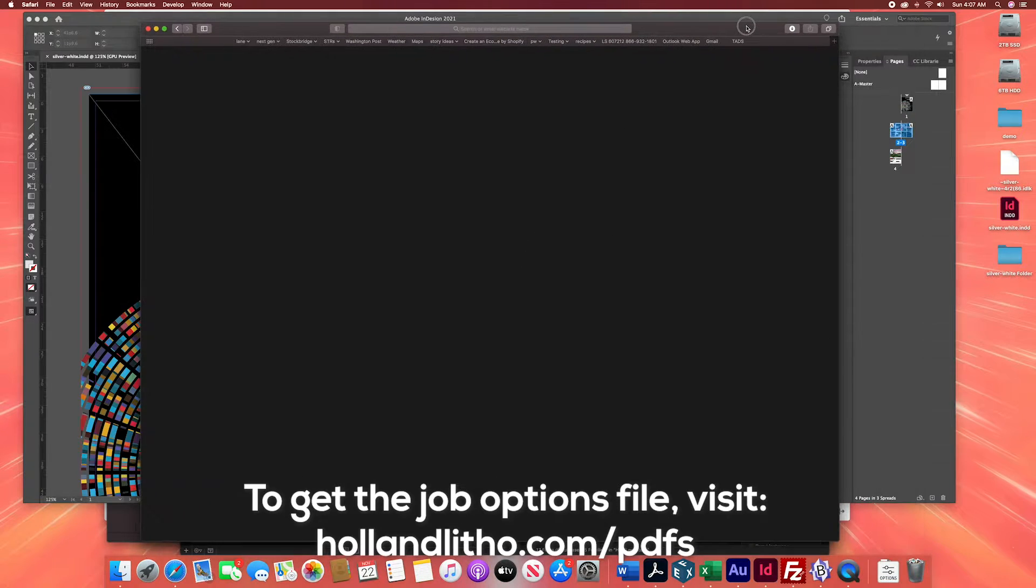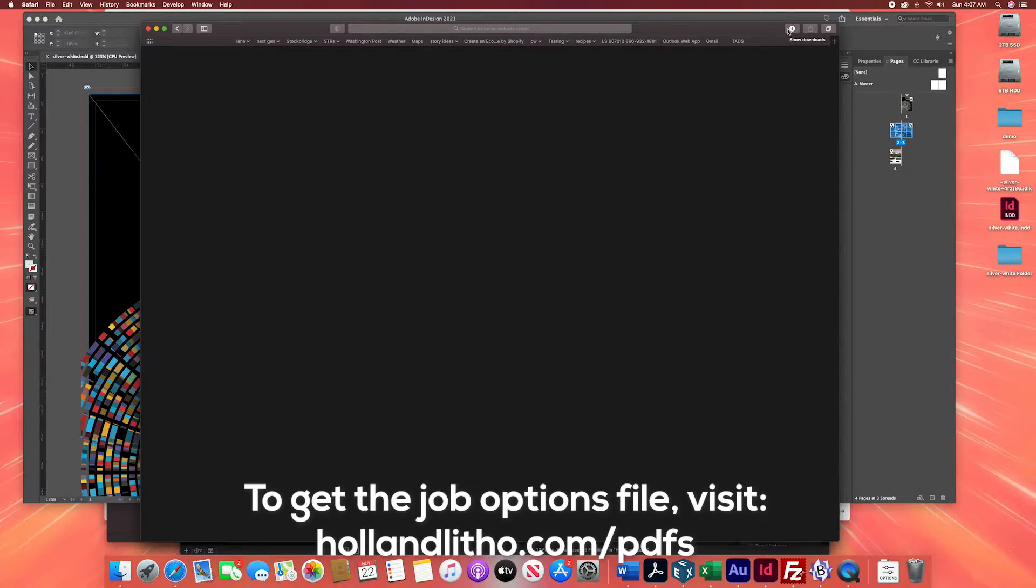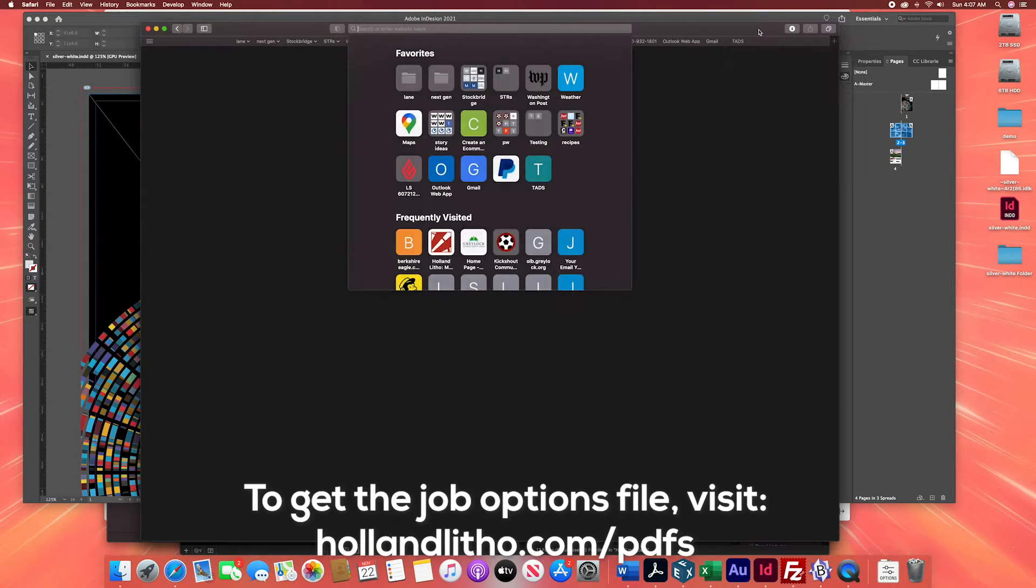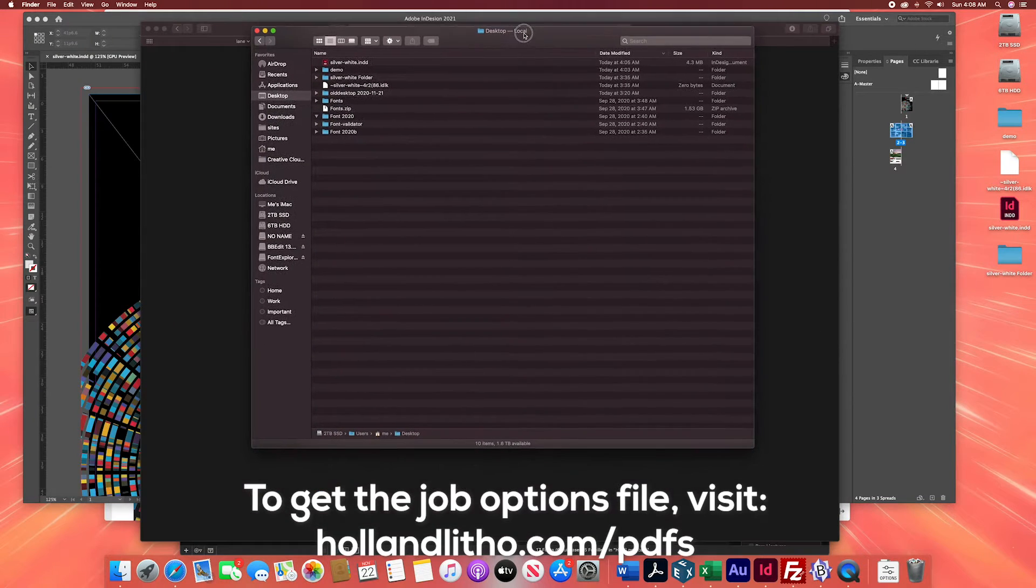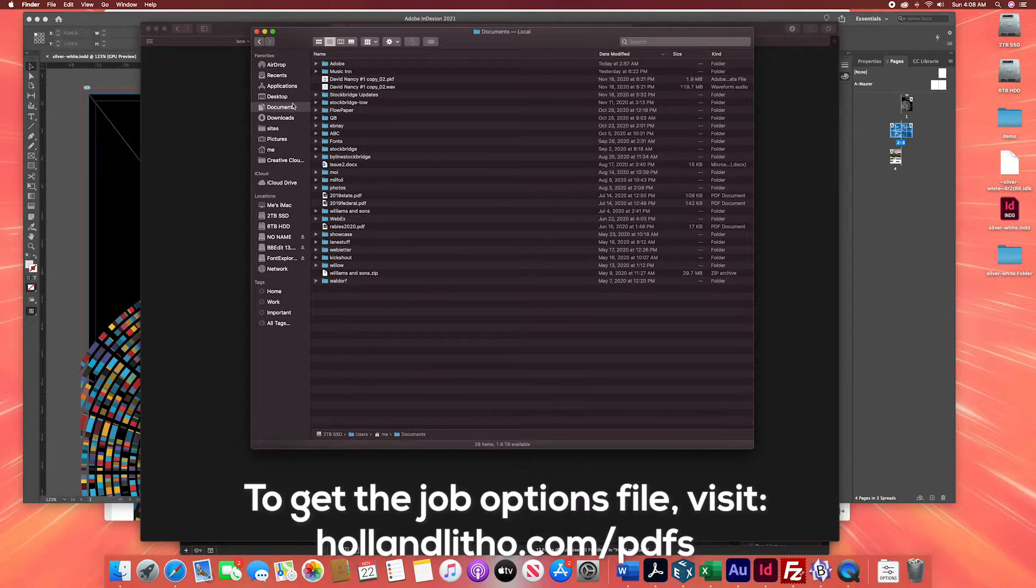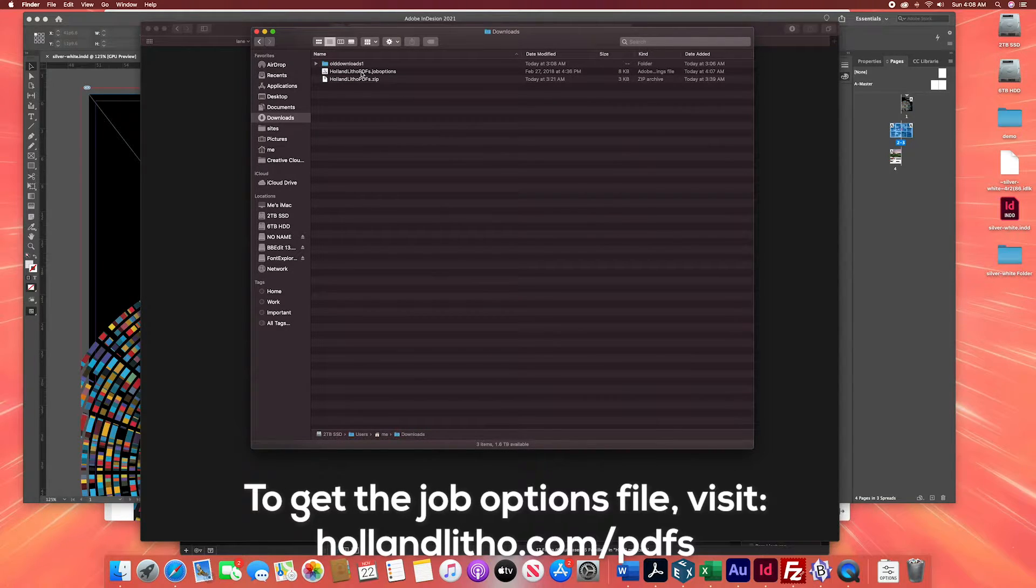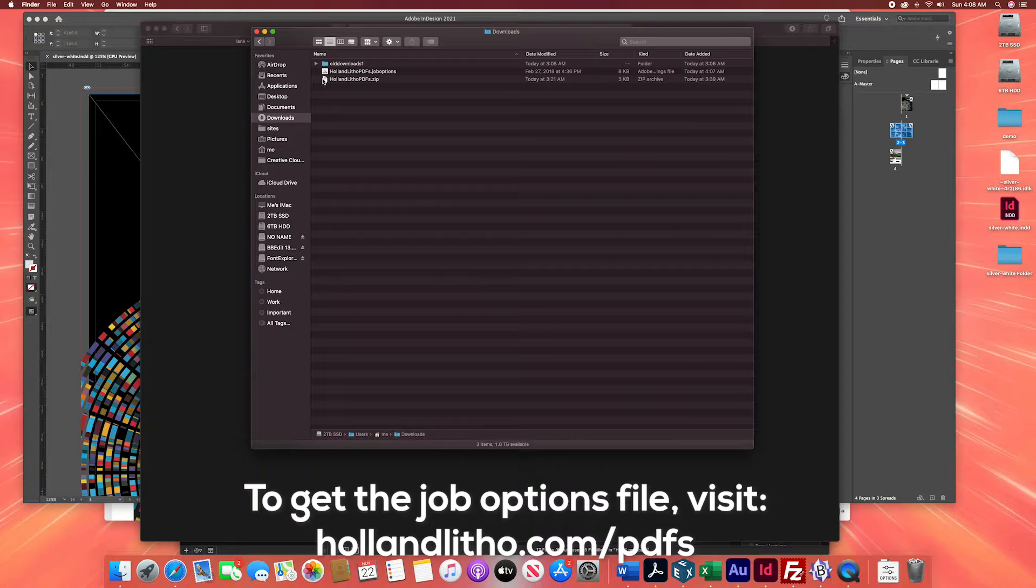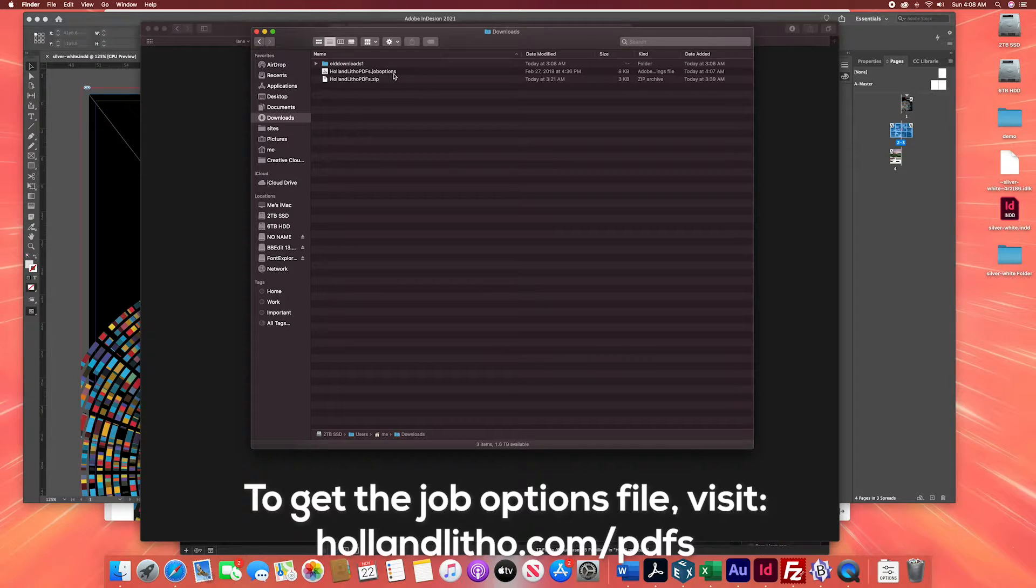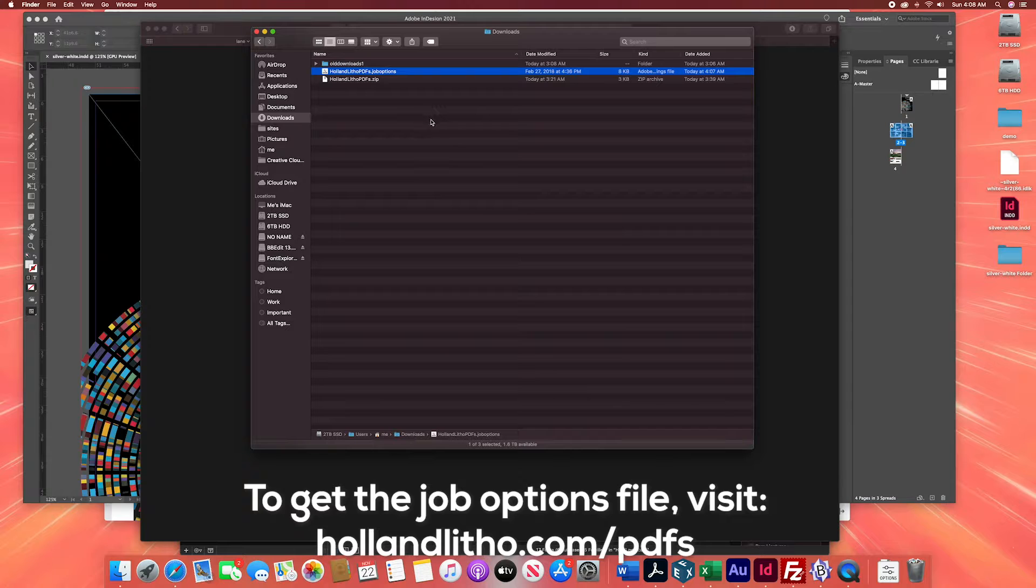That will download the customized PDF job options files right to your computer. Now you only have to do this step once. So now we're going to go to our downloads folder, and we'll see the hololithopdfs.joboptions file. If your computer is not set up to automatically expand zip files, you'll need to double click the hololithopdfs.zip file to get the job options file available to you. Adobe needs the expanded file, not the zip file to import.